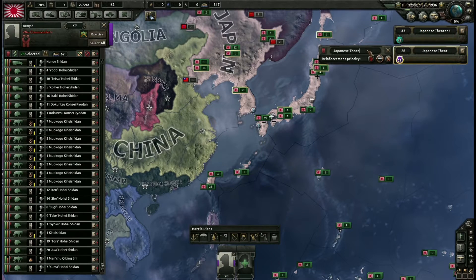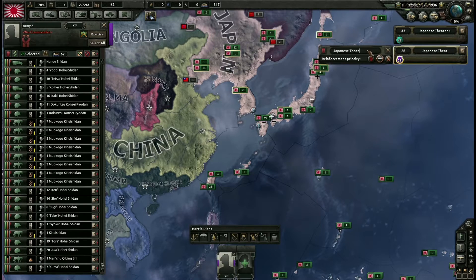Le troisième niveau de priorité se situe au niveau du théâtre d'opération — on en parlera dans une autre vidéo — mais vous avez la possibilité d'y mettre également un niveau de priorité. Ce sont donc les trois niveaux de priorité. Malheureusement, je n'ai pas d'informations sur l'importance relative de chaque niveau — je vais essayer de poser la question au développeur. Ce que j'ai remarqué toutefois, c'est que vous pouvez avoir des divisions qui ne reçoivent pas d'équipement parce qu'elles sont trop basses dans les priorités et que vous ne produisez pas assez.